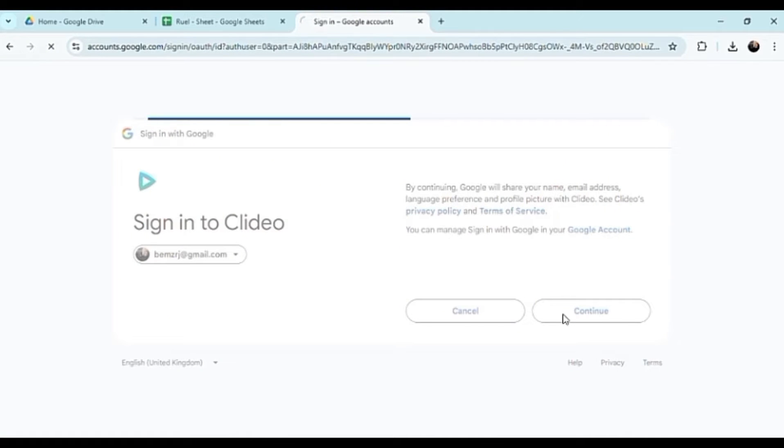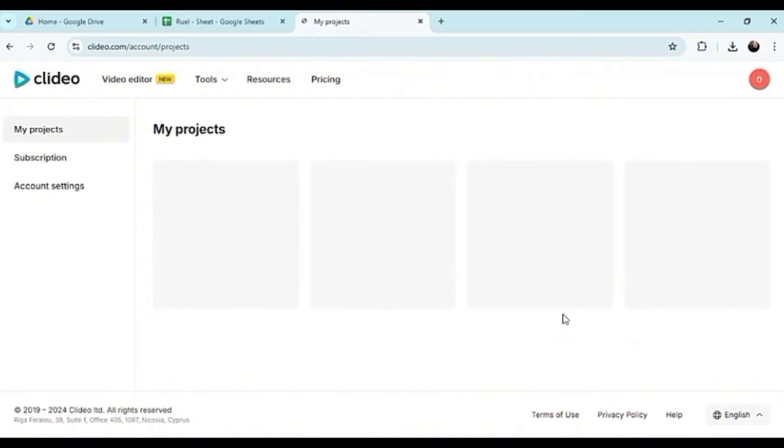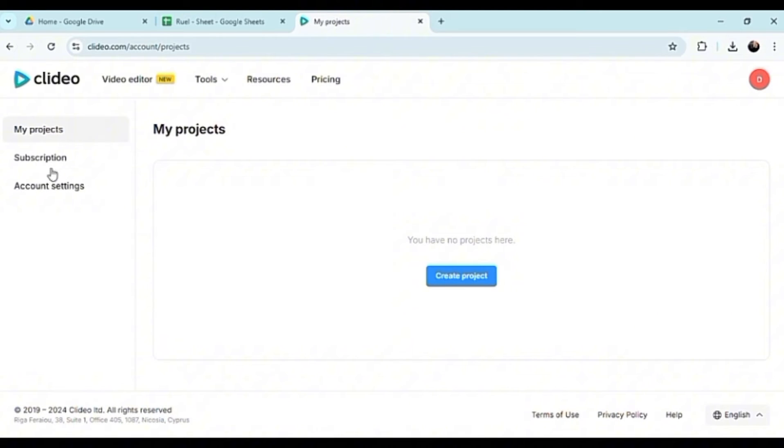You can sign in with Google and just put in your email and click on continue. Let's just wait for it to load here.